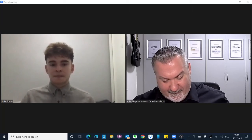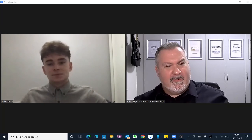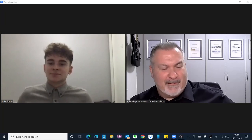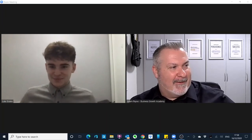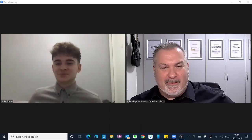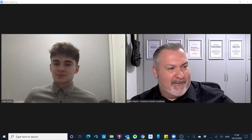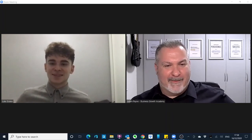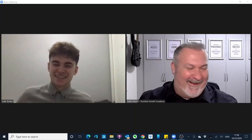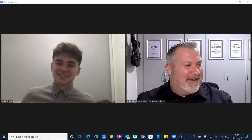Thank you very much, and as mentioned this is the last one before Christmas. We'll wish everybody a happy Christmas and New Year. Thank you very much, Luke — see you after Christmas.